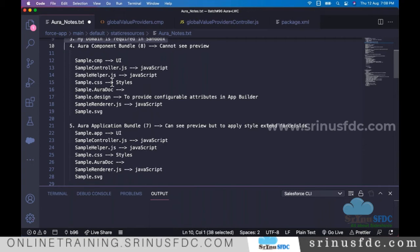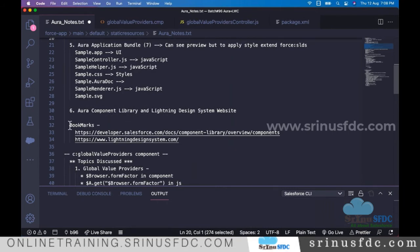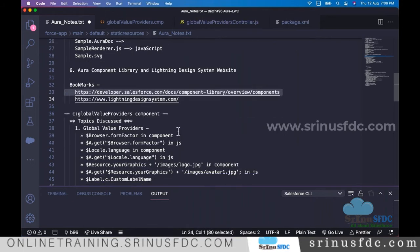As part of Lightning component development, Lightning and Aura both refer to the same thing. When we create an Aura component, eight files are generated in the bundle; for an application, seven files. To match the look and feel of Lightning Experience, we refer to the Lightning Design System website and use the pre-built components provided by Salesforce.